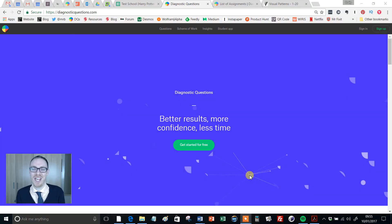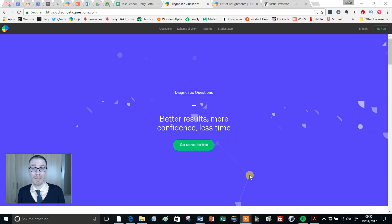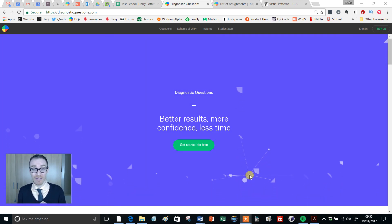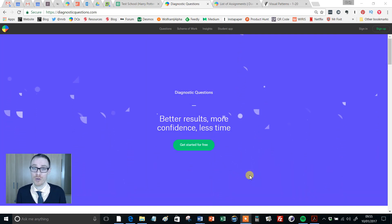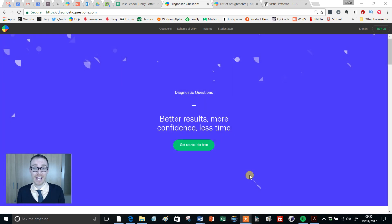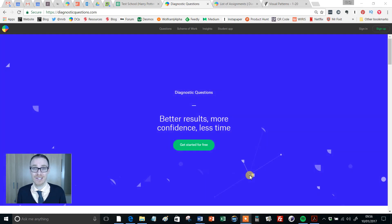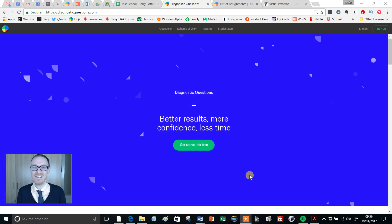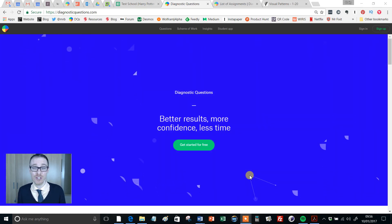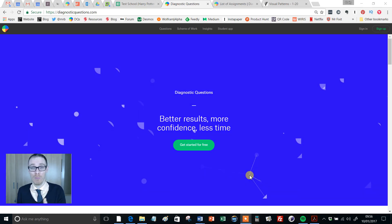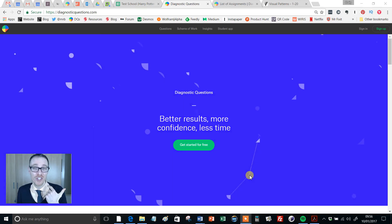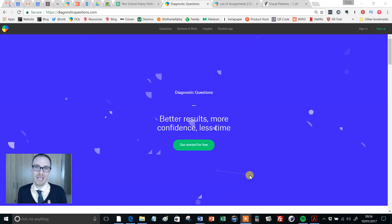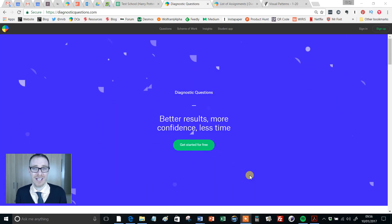Hello, Mr Barton here and welcome to a video all about our Diagnostic Questions Revision Streams. If you haven't heard or used a Diagnostic Questions Revision Stream before, you are in for an absolute treat. And if you have used them before, this year they are bigger and better than ever before because we are catering for Key Stage 1 Primary, Key Stage 2 Primary, GCSE no matter what board you're sitting and even the IB.